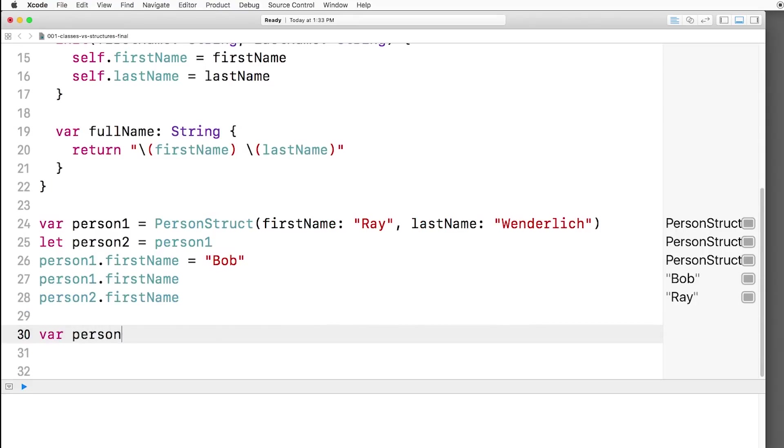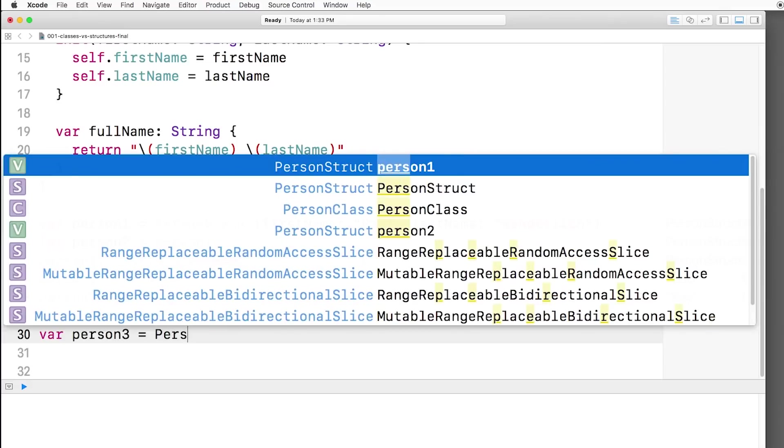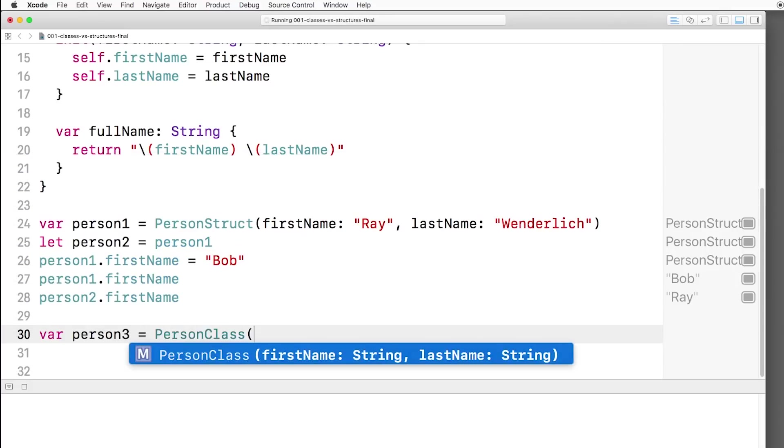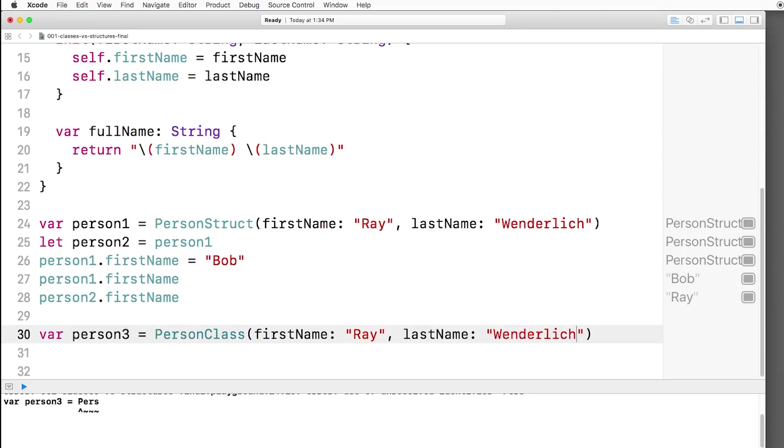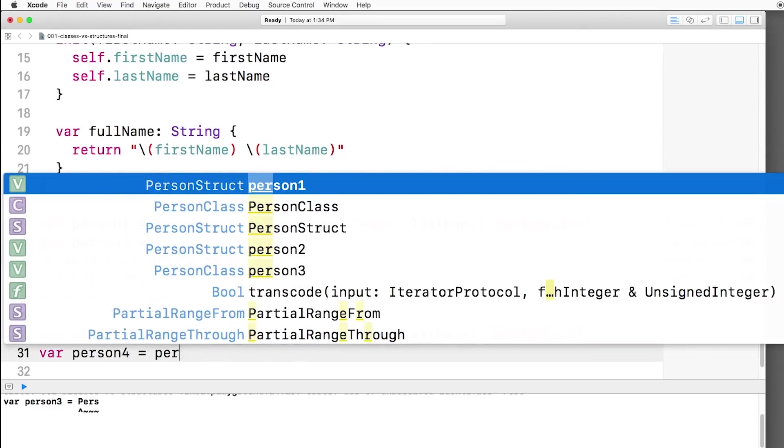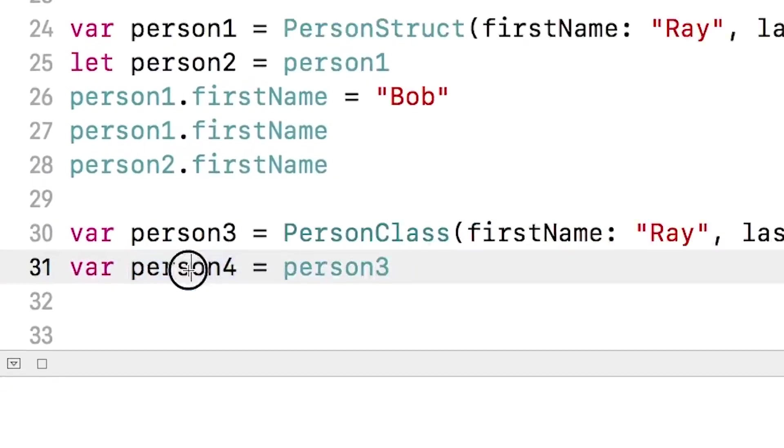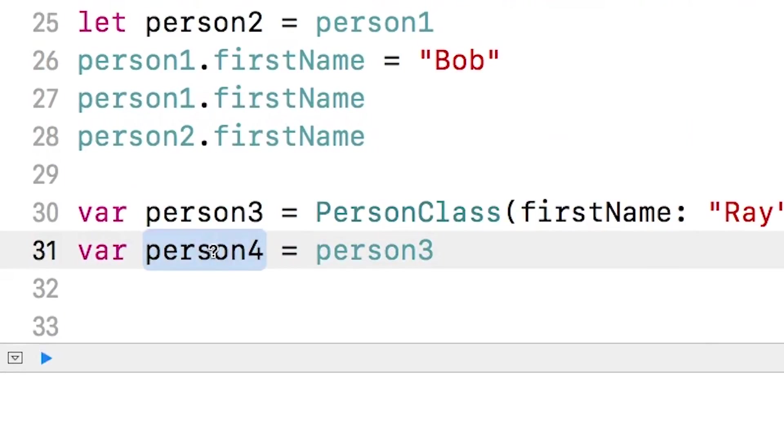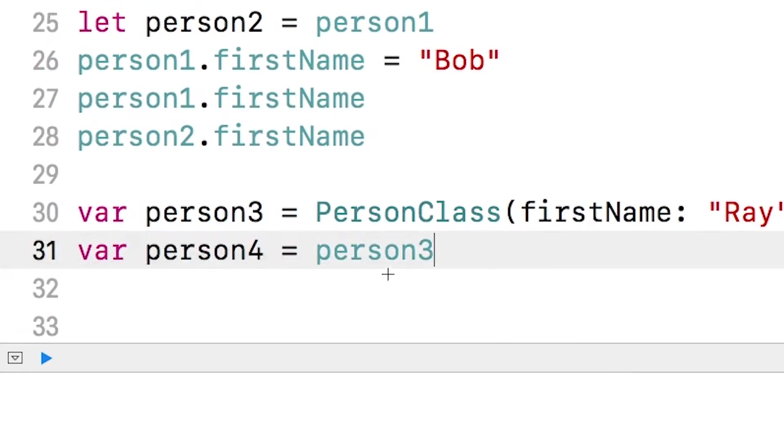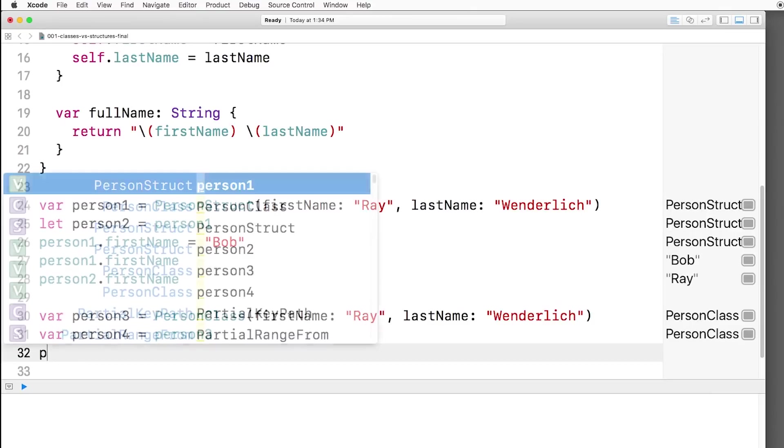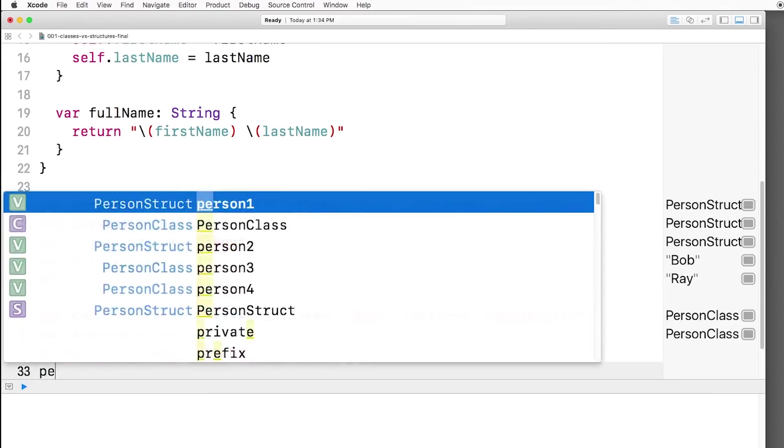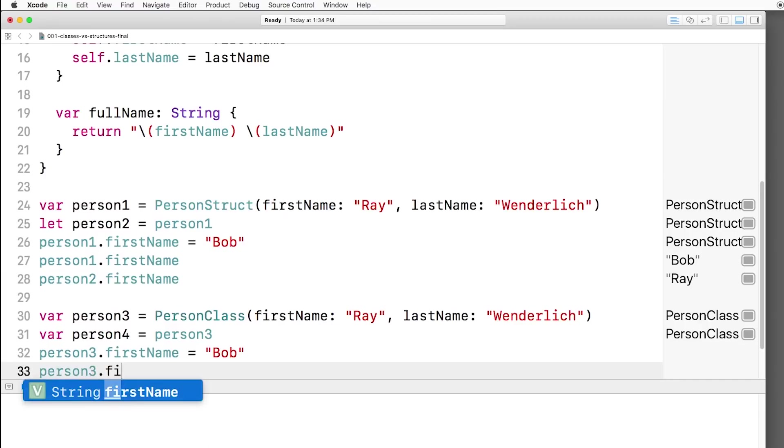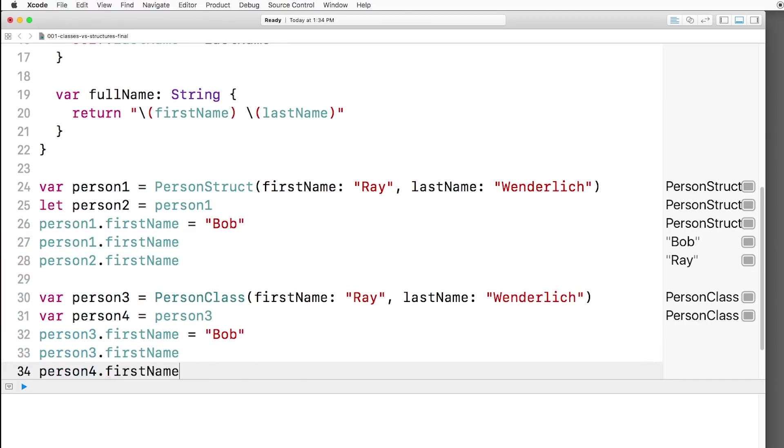Now let's try that same exact thing with classes instead. We'll say person3 equals person class this time. First name Ray, last name Wunderlich. And we'll make a person4 equal to person3. Again, if I option click on that, I see it's a person class. Now we can say person3.firstname equals Bob, person3.firstname, and person4.firstname.